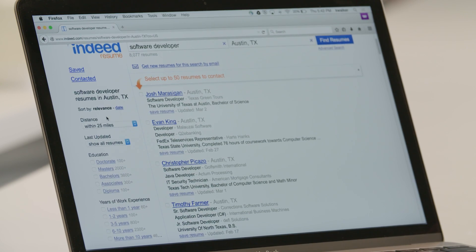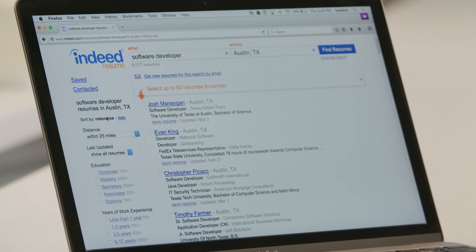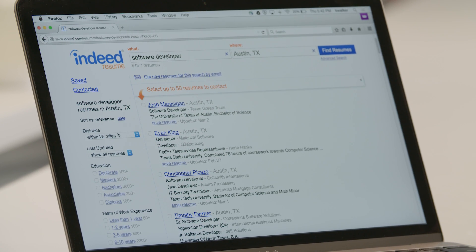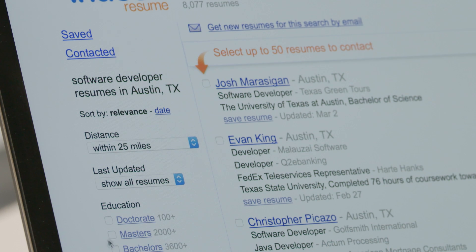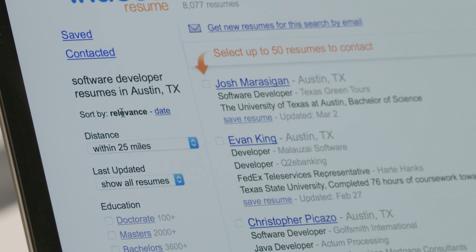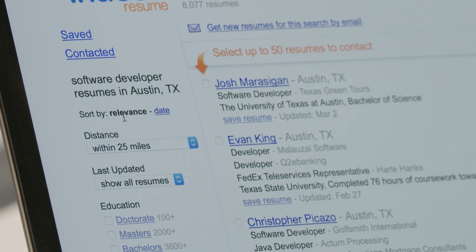After completing the what and where fields on the Indeed Resume homepage, you'll be presented with a list of relevant candidates. You have the ability to filter these candidates using the fields in the left-hand rail. At the top, by clicking the date or relevance links, you can choose to have results shown in order of relevance, or by the date in which the resume was added. Scrolling down, you'll see the various fields you can filter the results by.